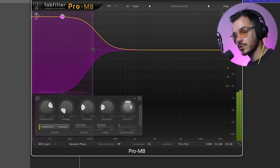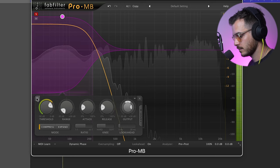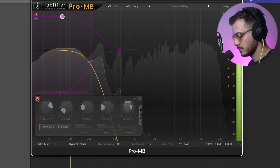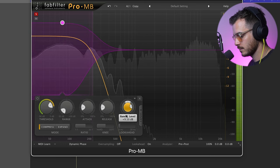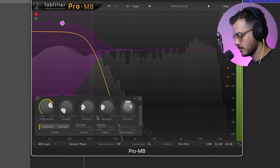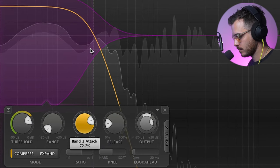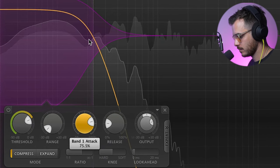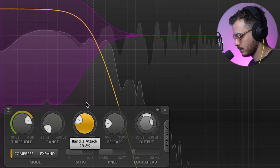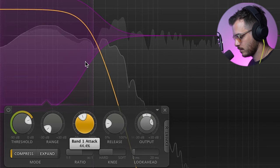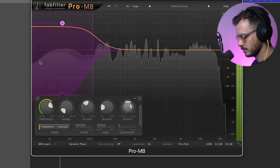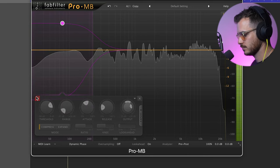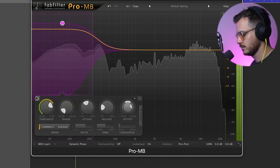Let's solo and listen to what's going on. Now by increasing and decreasing the attack, we can decide if we want more punch or more glue. The medium attack sounds most natural. Let's listen in context. Here's the track before and after the different instances of multi band compression.